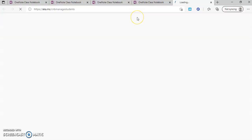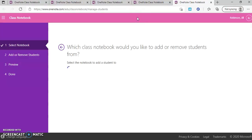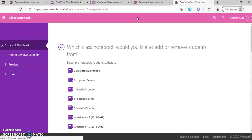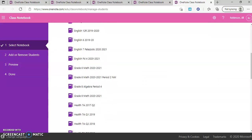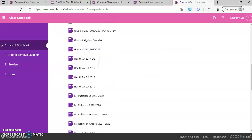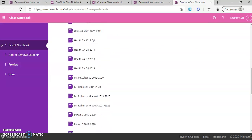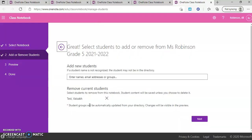And then when you click on this, it's going to open up a web browser and it's going to bring you basically to Office 365, the online version of creating a class notebook. And now it's asking me which notebook do I want to add or remove students? So I'm going to look for the notebook that I have currently open and I'm going to click on it.